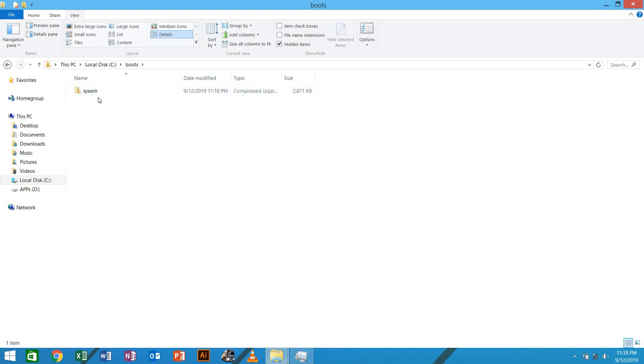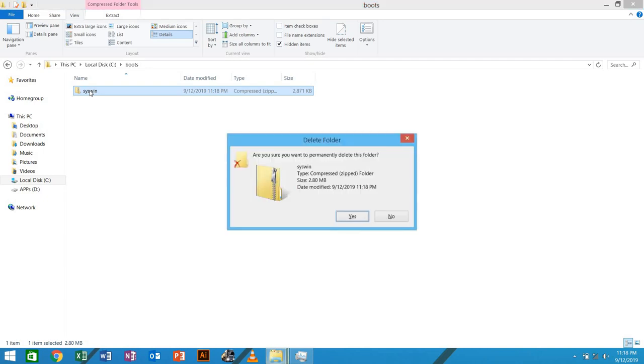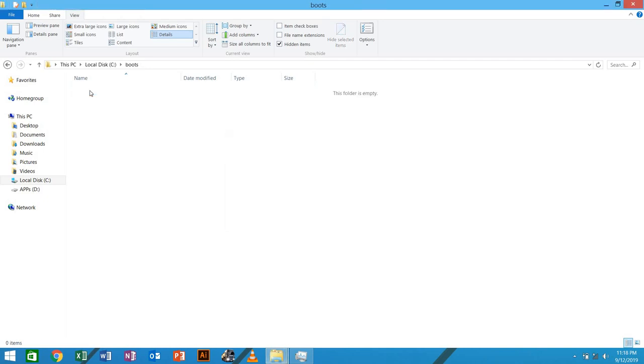In the previous video, I was zipping it. So this one, you can even delete it. Ctrl, Shift, Delete. You don't need it.